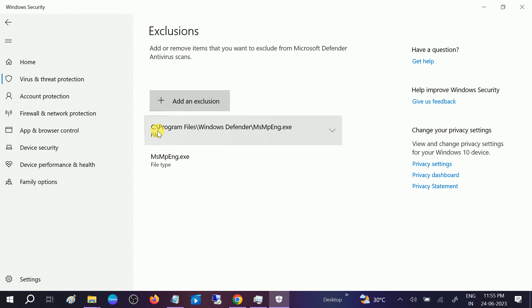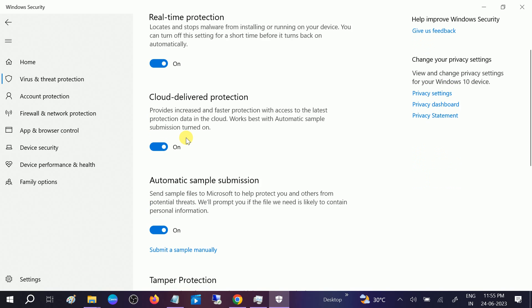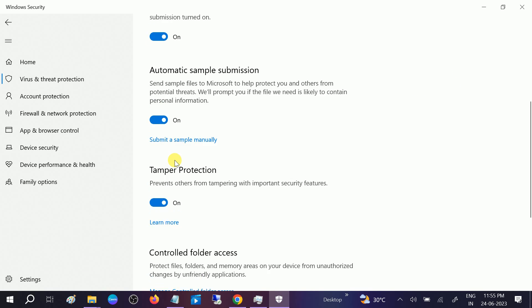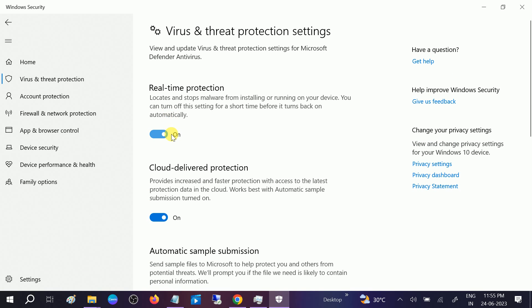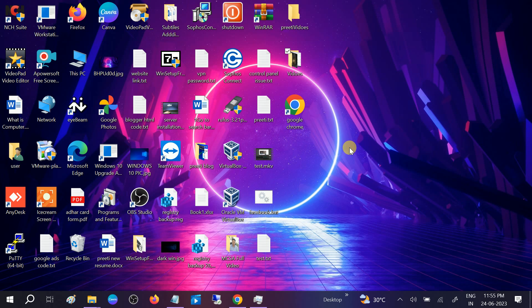If still not, you can turn off the real-time protection for some time and check if your issue is solved or not. If you still have an issue, you can reset your PC or reinstall fresh Windows.